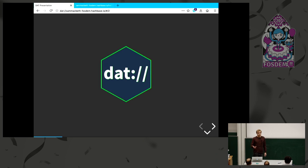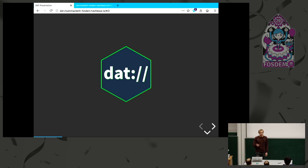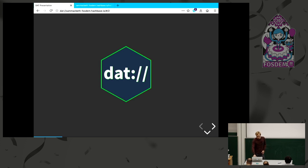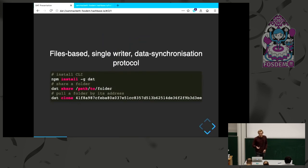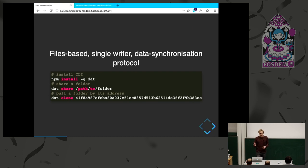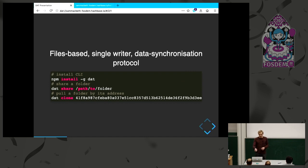Quick intro on what DAT is. DAT is a protocol that was developed a few years ago, firstly with the intention of aiding data sharing in academia between research groups. The Beaker browser gave it more attention for the web use case. We can describe it as a files-based single-writer data synchronization protocol. There's a CLI you can install with npm, and then just type 'DAT share' in a folder. This gives you an address on the network, and on any other computer in the world, I can just write this and it's going to pull the data directly off me.